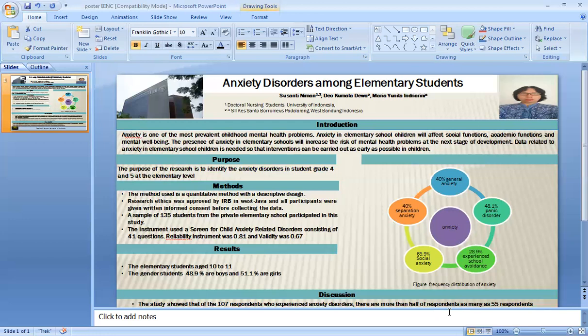The method used is a quantitative method with a descriptive design. Research ethics was approved by IRB in West Java and all participants were given written informed consent before collecting the data. A sample of 135 students from a private elementary school participated in this study. The instrument used was a screening of child anxiety disorder consisting of 41 questions, with reliability of 0.81 and validity of 0.67.